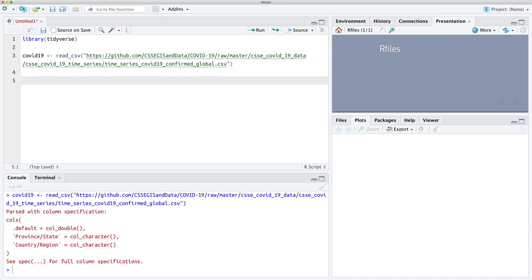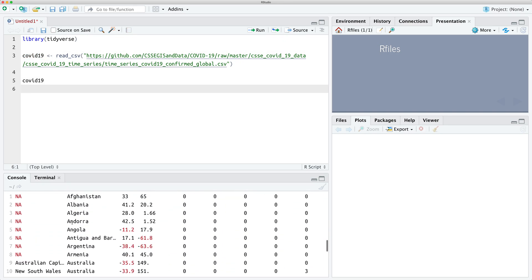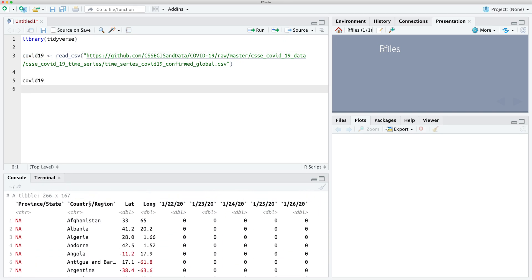So now we've loaded our data. Let's have a look at the data. We have a province state, we've got a country region, latitude and longitude — we're not going to use those. And then each column basically after that corresponds to a case count for that date. So we're going to do a couple of things just to clean up this data set to make it a bit easier to work with.